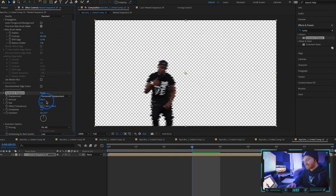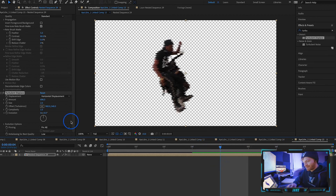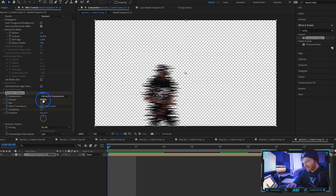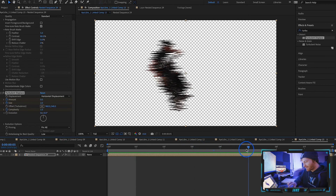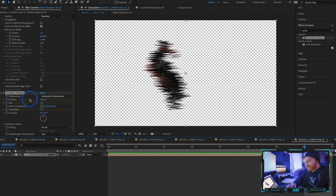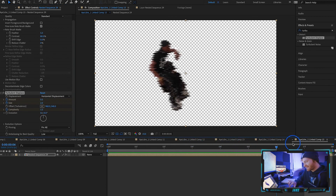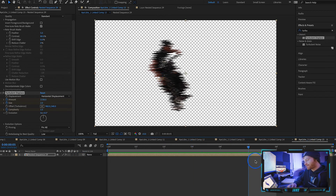I have a size of 2 and an amount of 696 — this controls how blurry he gets. Right as the transition is happening we want him to be the most blurry, so keyframe the size, amount, and complexity at the most blurry point. Then go all the way back to the beginning and change them to zero, zero, zero — no blur at start. Go all the way to the end and change those to zero again, so he gets really blurry for a second and then comes back to normal.